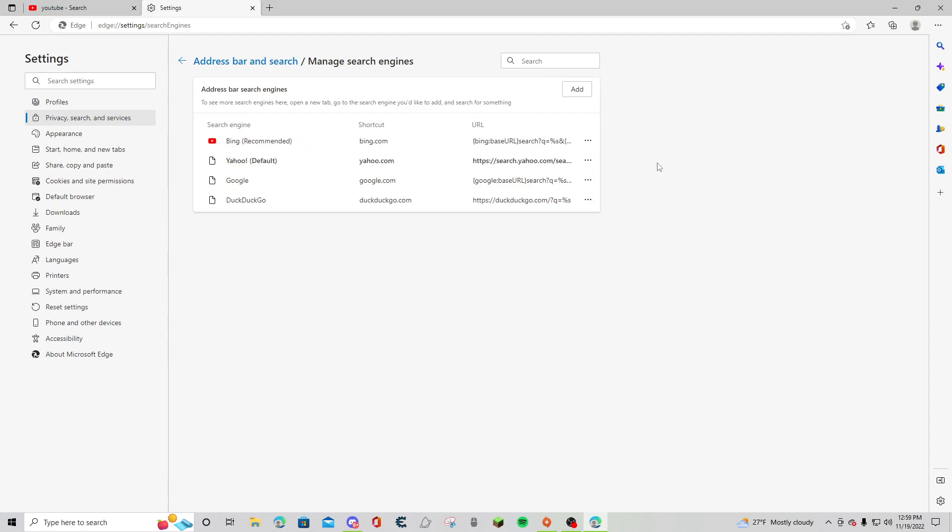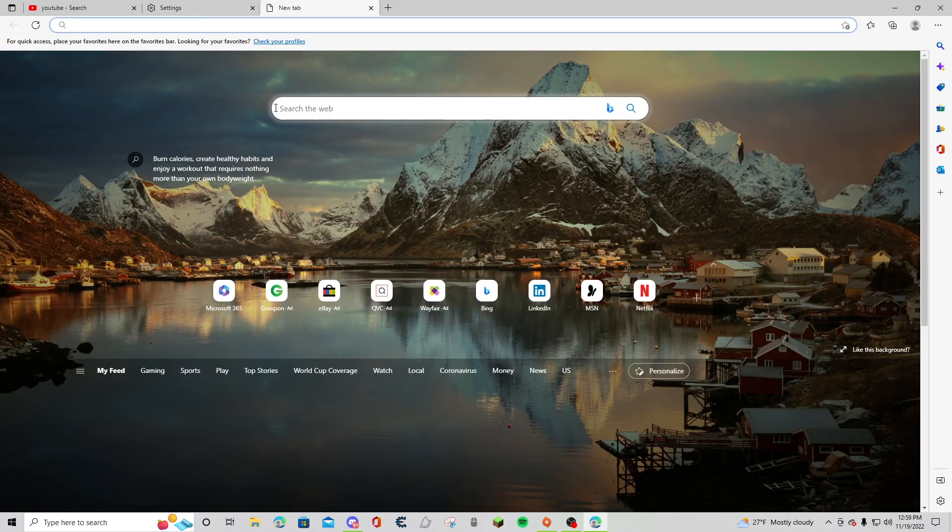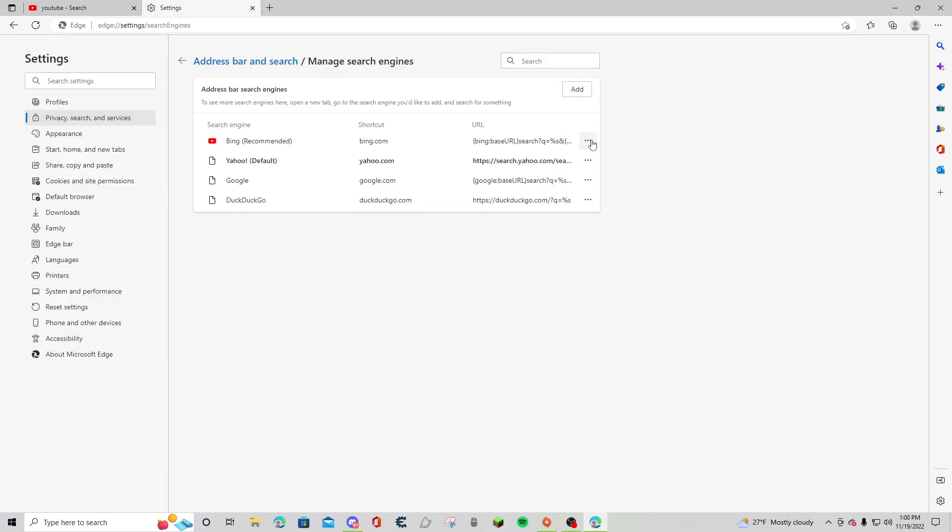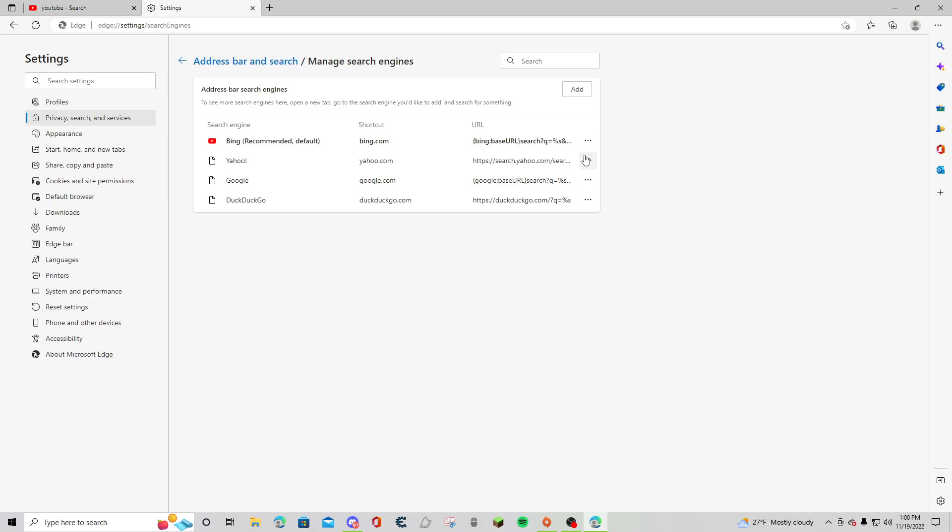So if I made this my default and looked up something like YouTube, it would put me on Yahoo. I don't like Yahoo, so I don't want it to be on Yahoo, so I'm going to make Bing my default. But that wasn't there for me to delete yesterday.